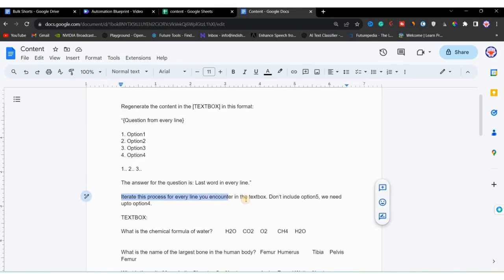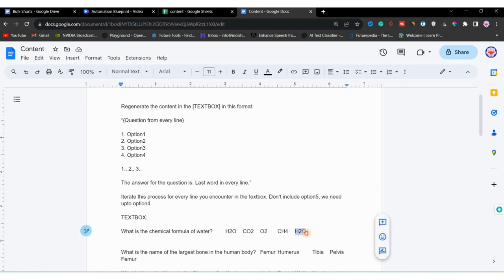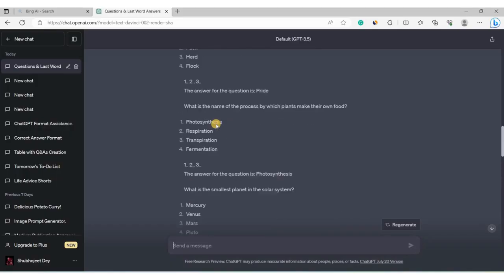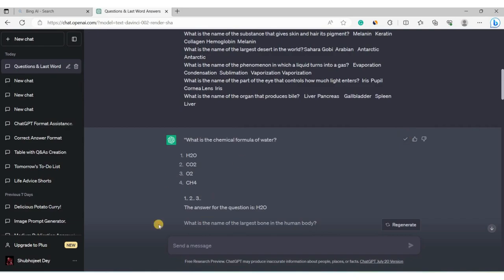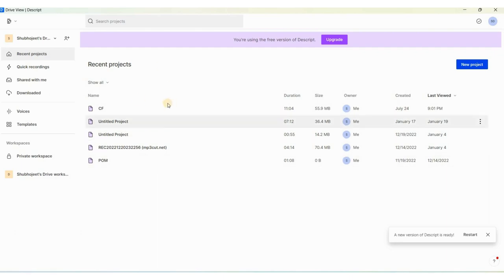We will select and copy all the text, go to ChatGPT, and paste it in the chat bar. After hitting Enter it will start working, generating just like a script. One thing I forgot to mention in the prompt — we will also tell ChatGPT not to include option 5, only up to option 4, because it can make mistakes. Once ChatGPT generates the scripts, we'll copy and go to Descript.